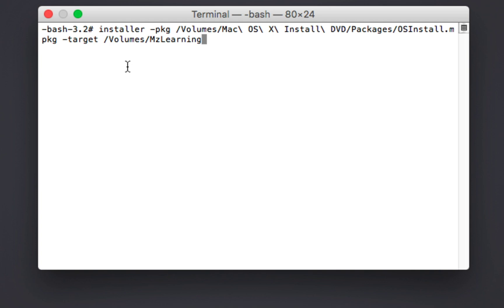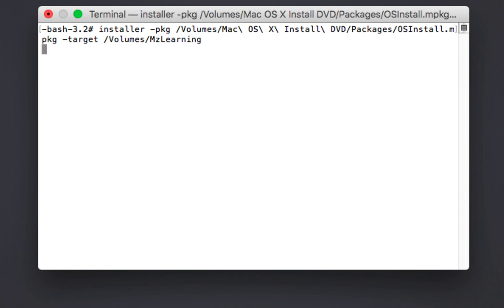If your internal hard drive has a different name than mine, replace MZ Learning with the name of your hard drive and then hit the enter key. The macOS installation will now begin.